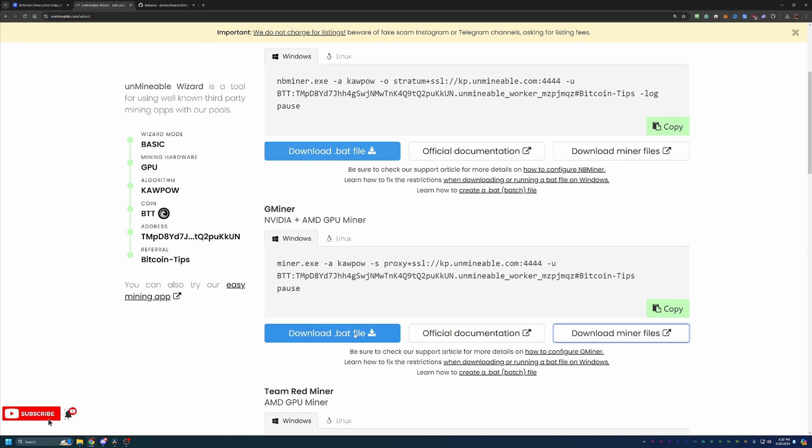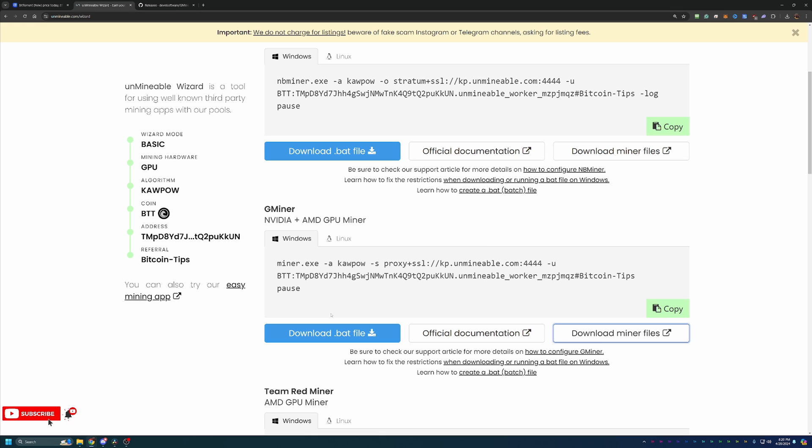And here, what you're going to do is come back to Unminable and download the .bat file. This is essentially the file that tells the miner where to mine to and how to pay you. So you definitely want to get that downloaded. Go ahead and drag and drop this into the folder that you just extracted all of the other mining files into, and you should be good to go.